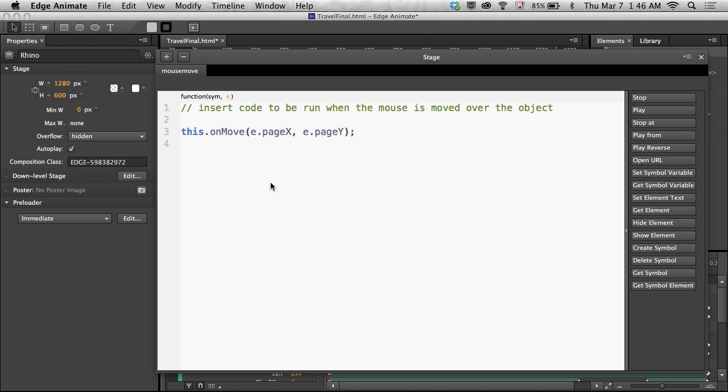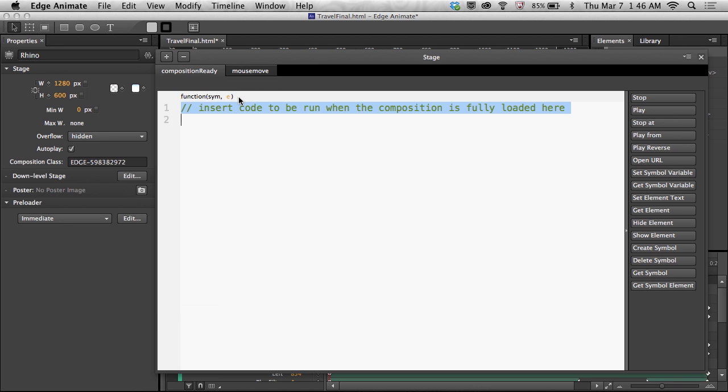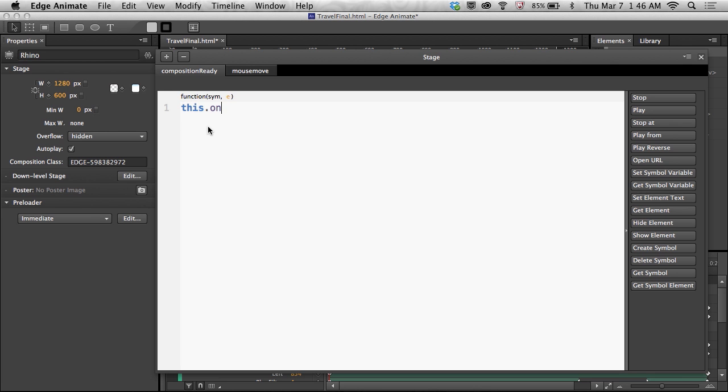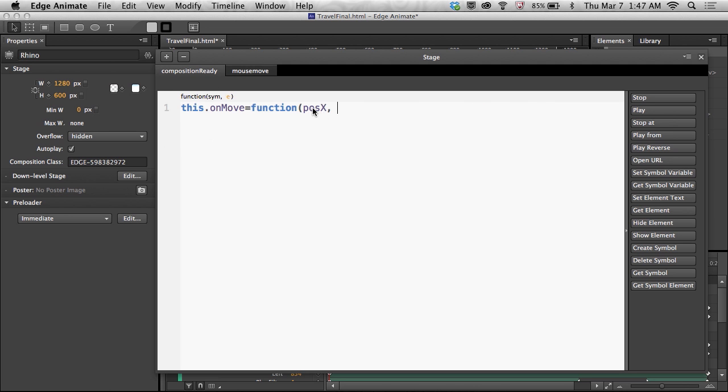But now I need to make the function that actually controls the timeline. So I'm going into composition ready. So when everything is ready, I want to start manipulating the objects. So I can say this.onMove, which is going to be my function. That gets called the position x is the page position. It's the e.pageX. So that gets passed in. It's known as posX, or posY. And right within these curly braces, I can write all the code that I want.